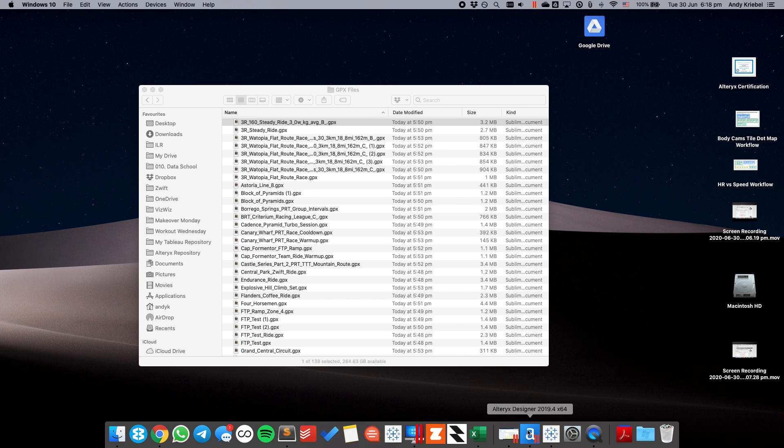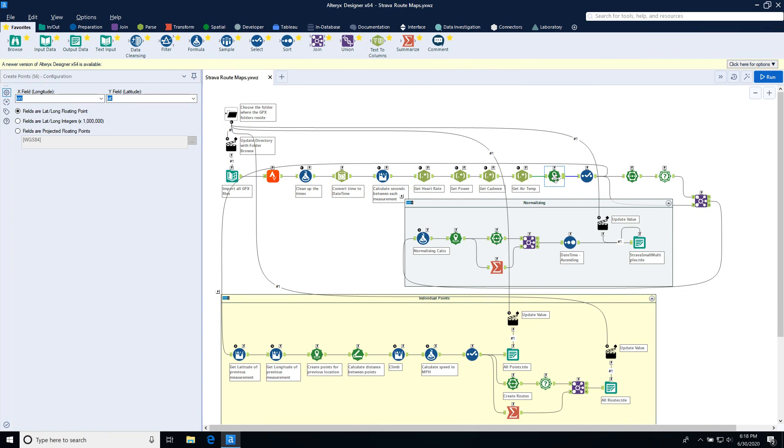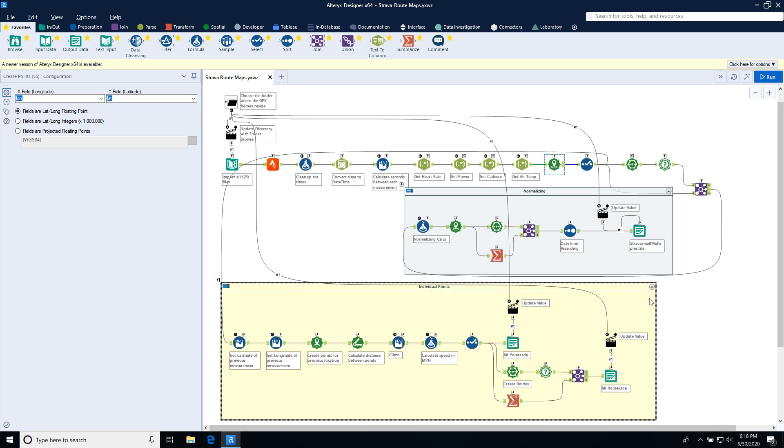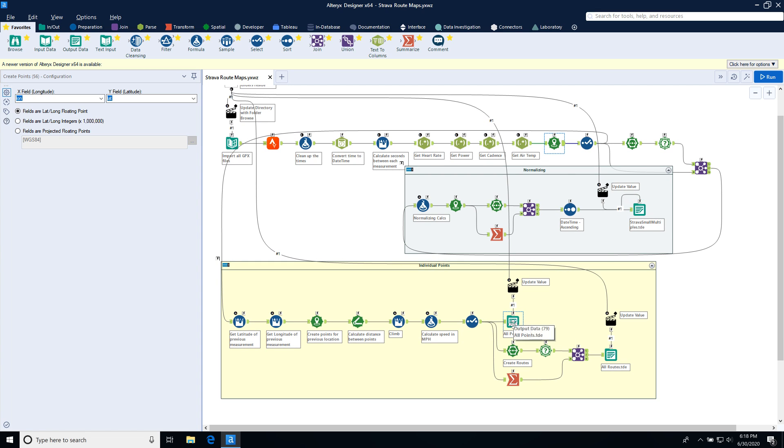If I open up one of these files, you could see that each one of these has some information in it. What we want to pull out is things like power, heart rate, cadence, and the location information. So let's go back over to Alteryx. And that's what this is doing here. And then I convert all those to spatial points. I make them lines and I do some other things and I end up with three outputs.